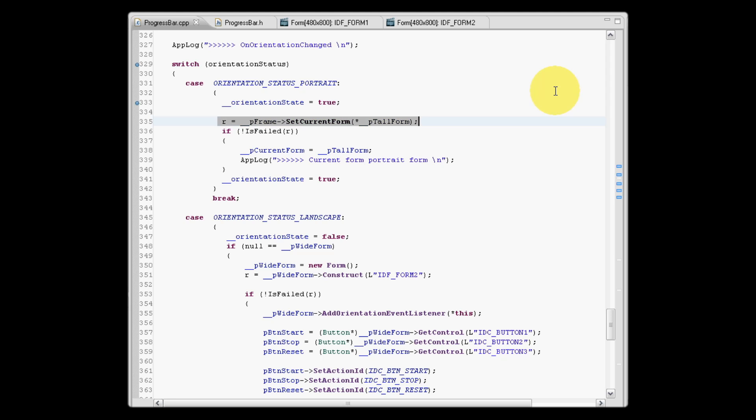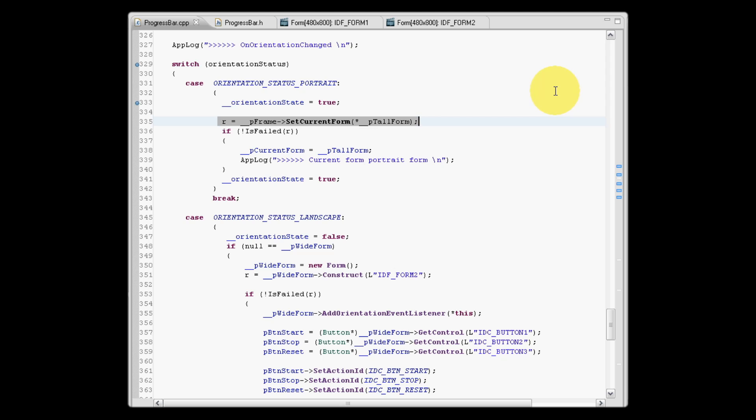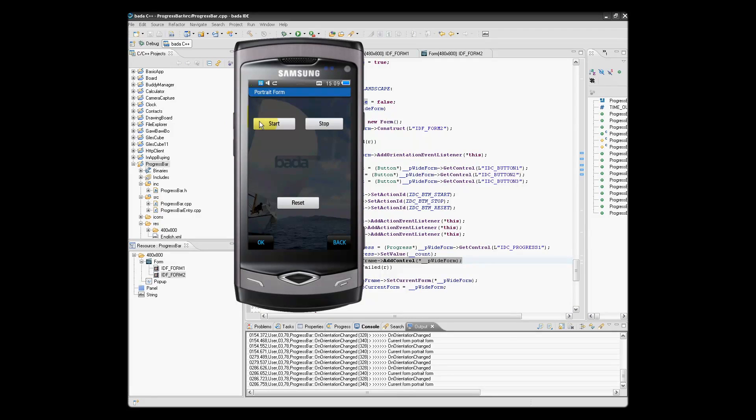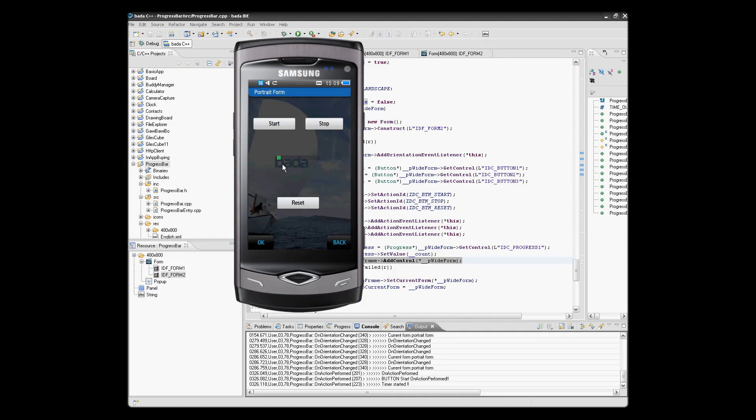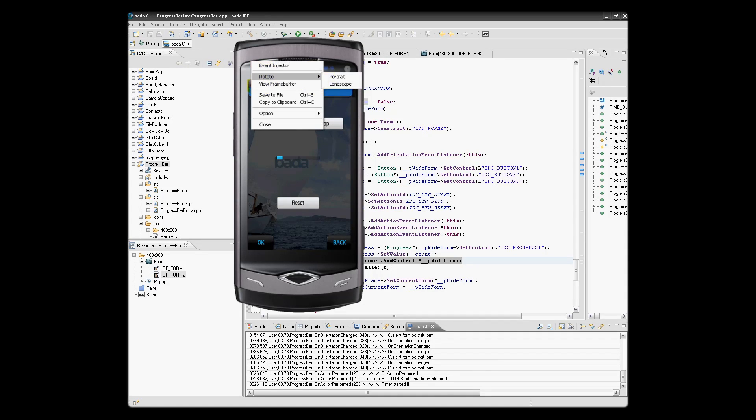So let's start our progress bar running. Now as we can see, the progress bar is incrementing every second.